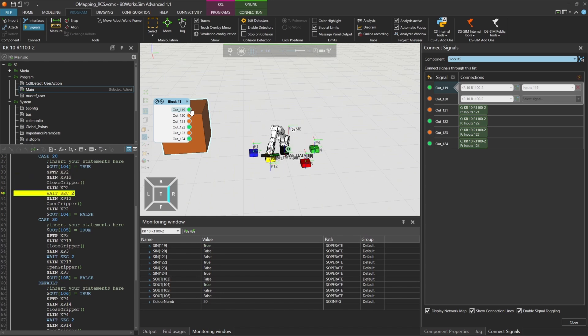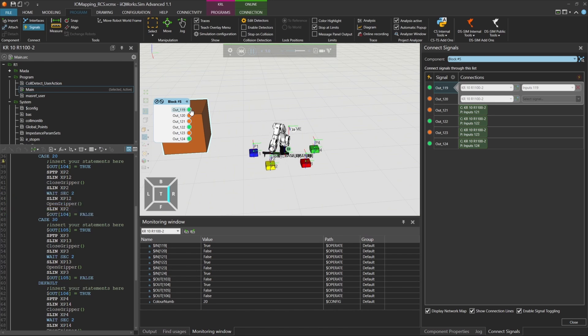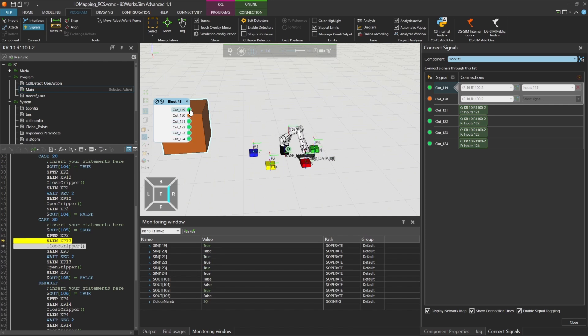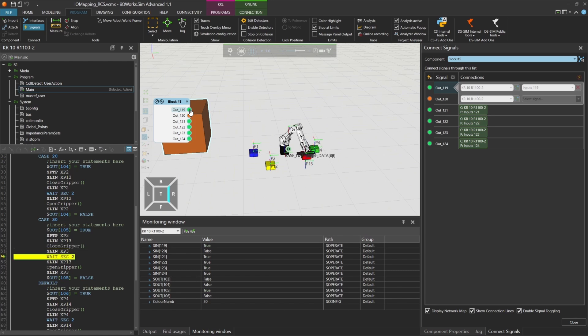Finally, we set ColorNum to 30. Once input 119 is triggered again, the robot picks the red box and activates output 105. This procedure will also work with the Virtual Robot Controller VRC if you route the signals through an I.O. module.